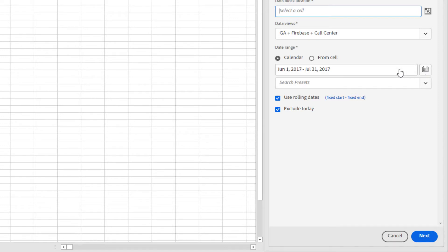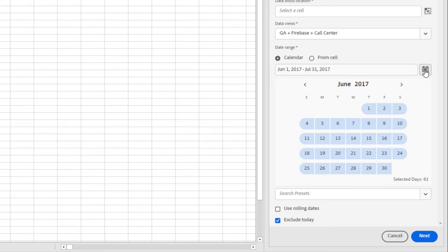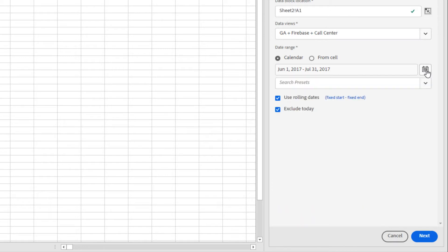First, I can type the dates directly into the field here. I can also use the calendar to select my dates. Below that, I have my dropdown menu with all my preset dates from Workspace.